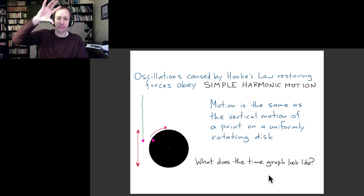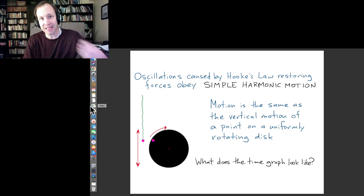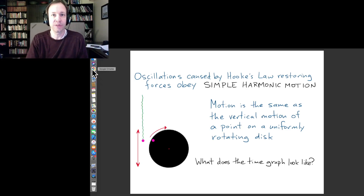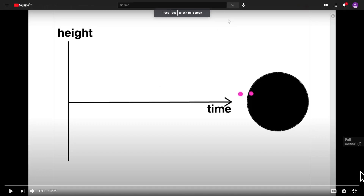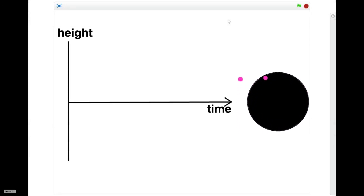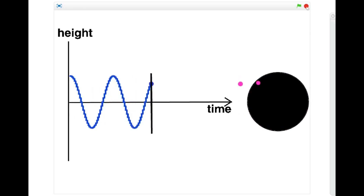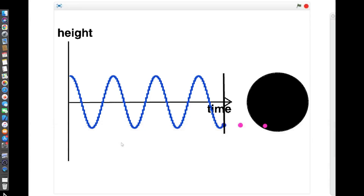Next, we want to look at the actual time graph for this particular kind of periodic motion. I'll show you another simulation that extends the last one to actually draw the time graph of the motion we are observing. I'm going to turn on the grapher and let it run. You can see we get this nice smooth up and down curve, and this kind of time graph is what's known as a sinusoidal function.